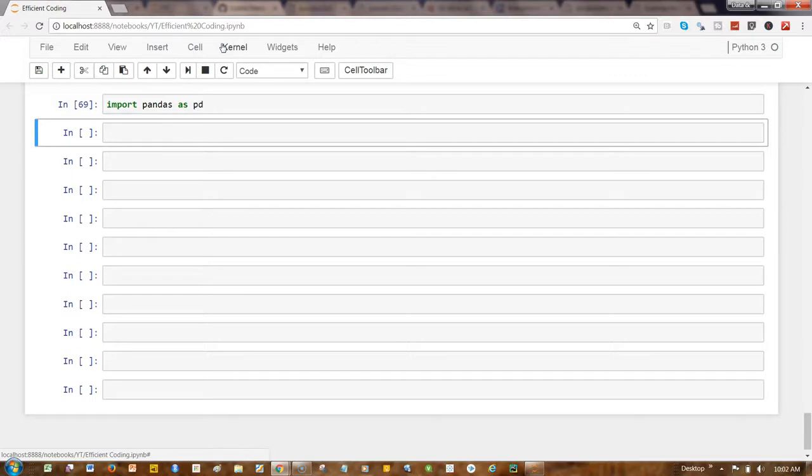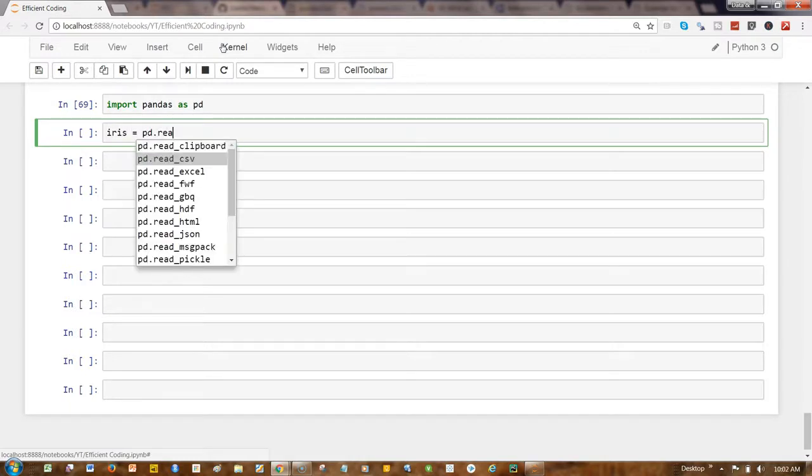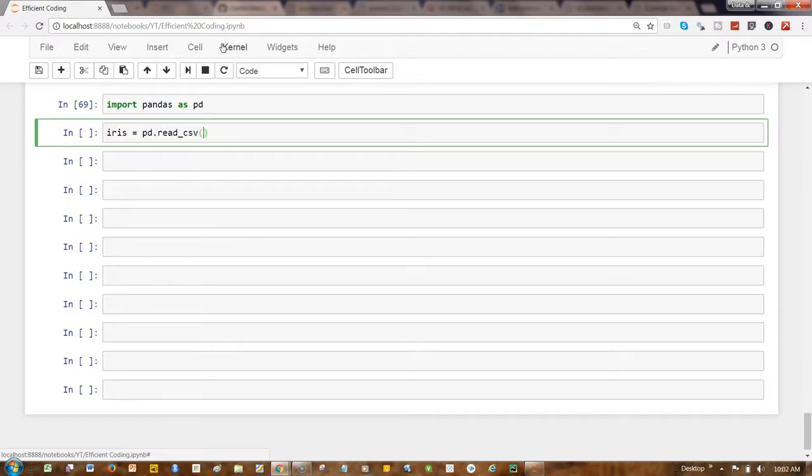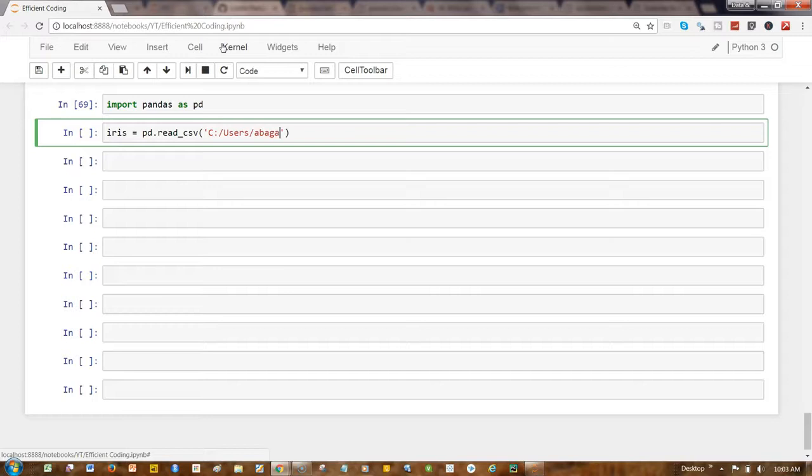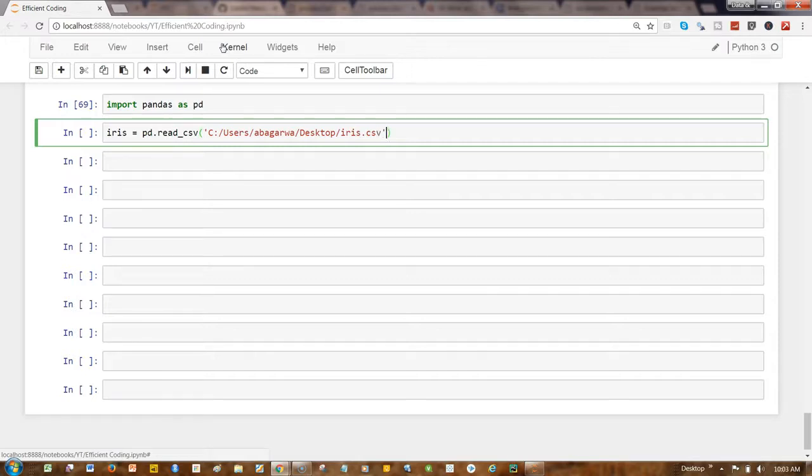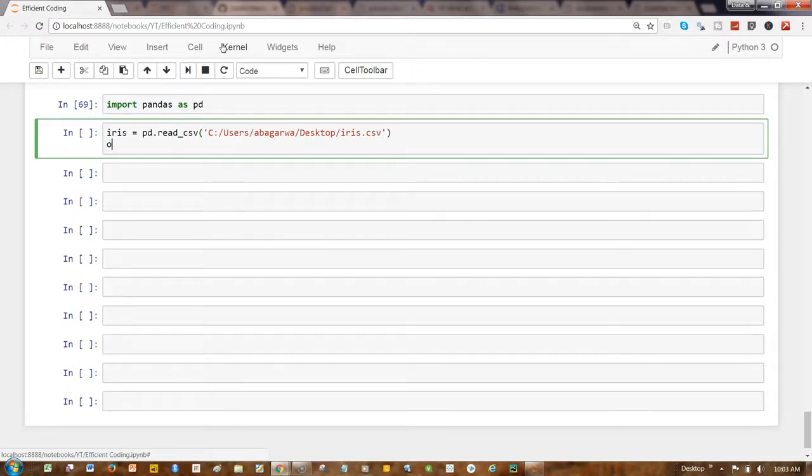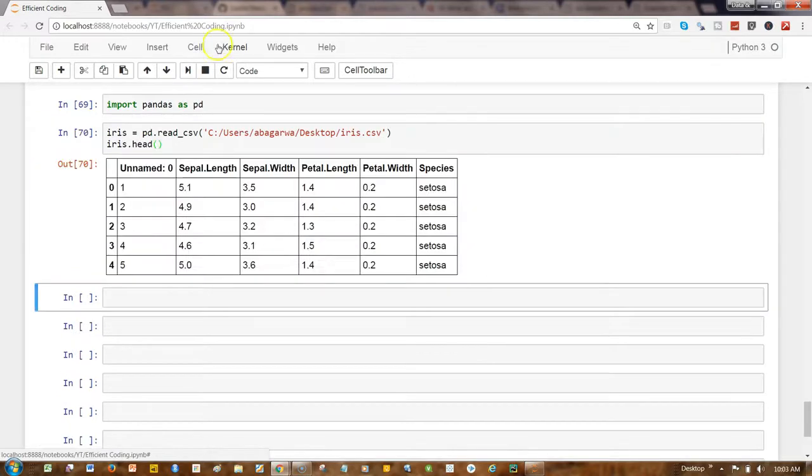So what I'll do is iris equals pd.read_csv and I will just give the path to the location where it is, iris.csv. And I will simply write iris.head. Hopefully this should work. Yeah, it works alright.